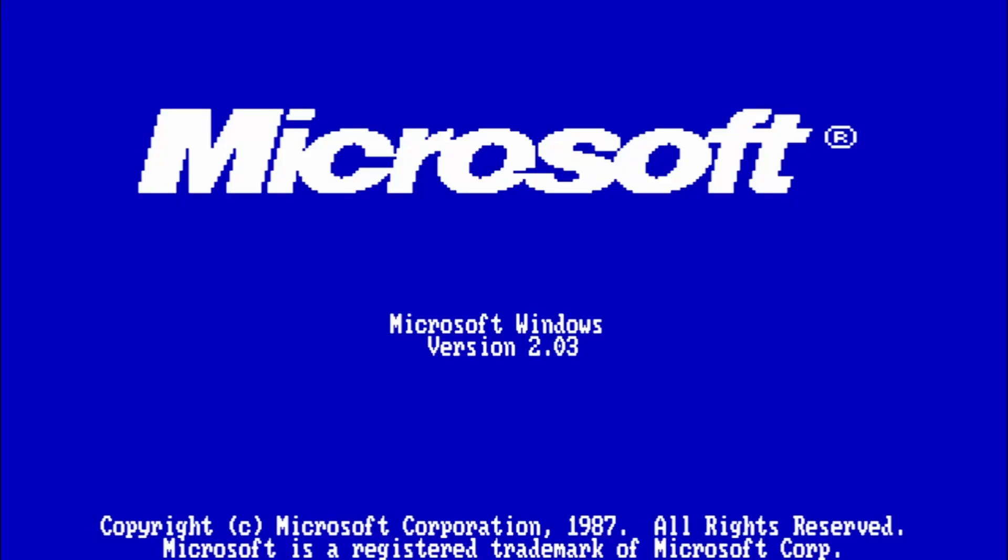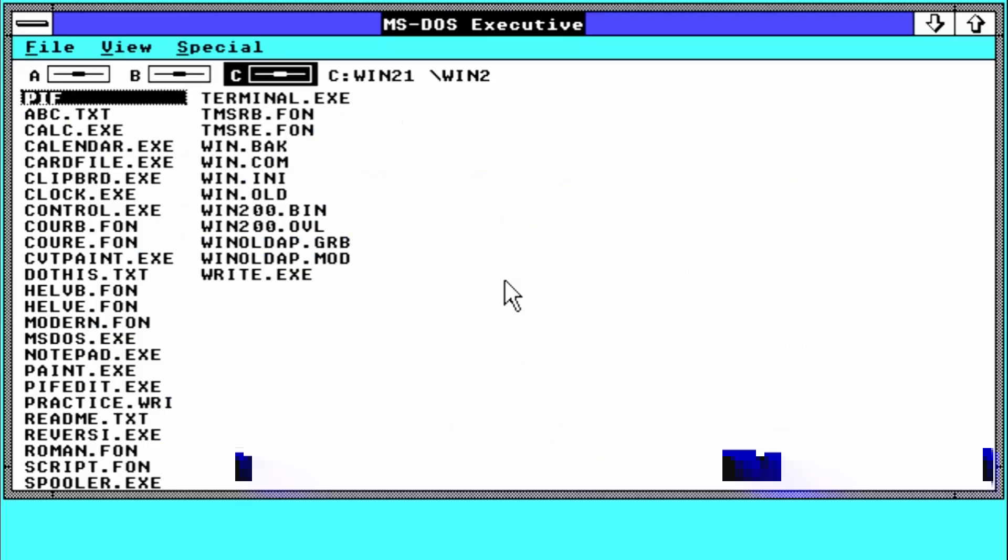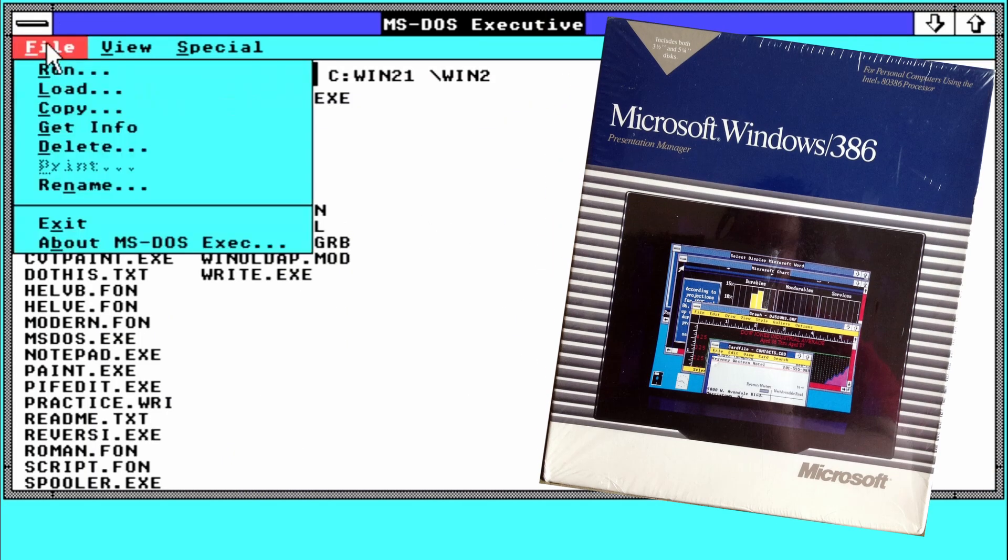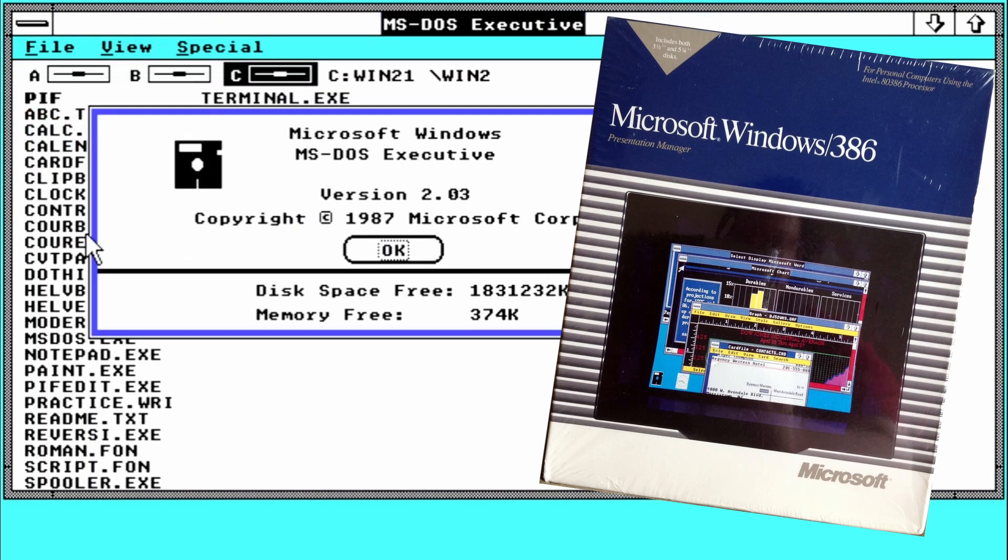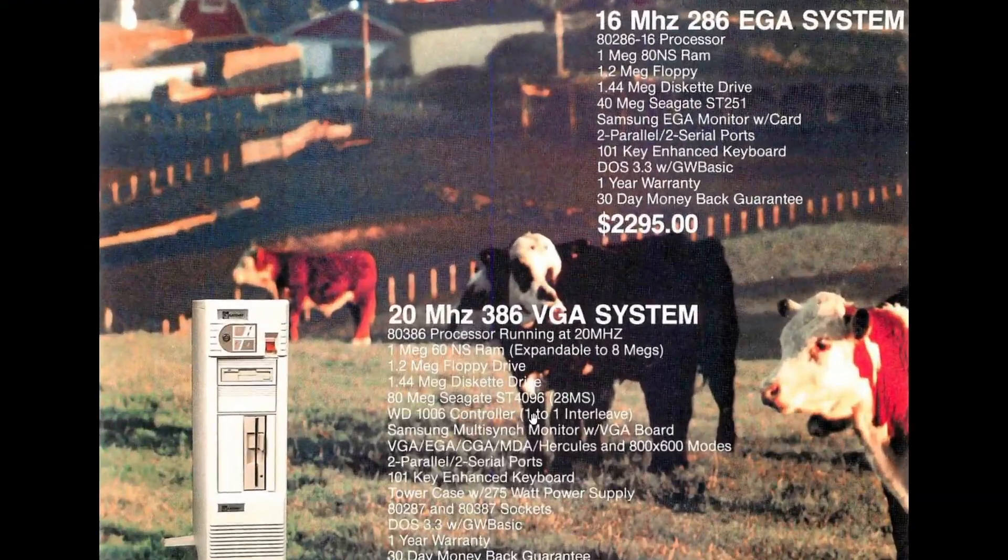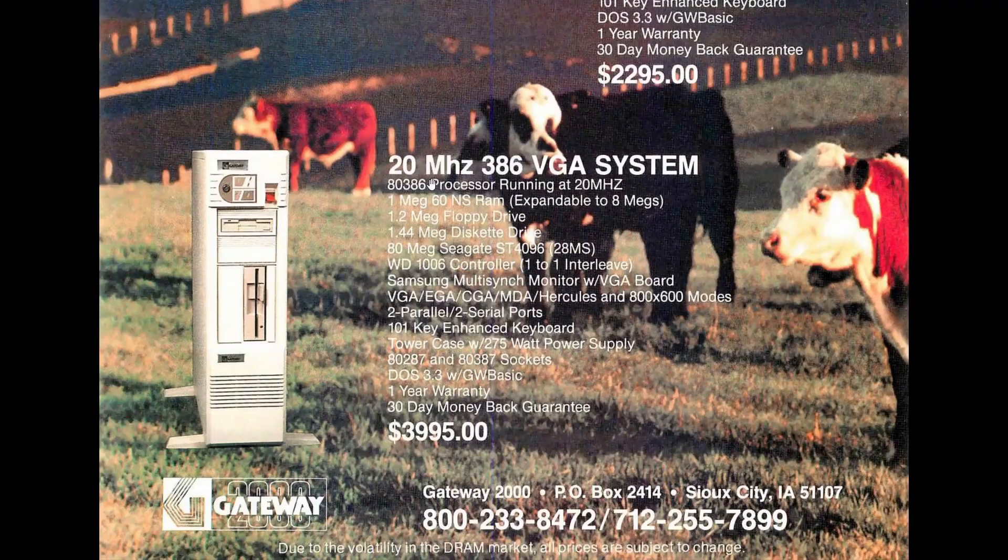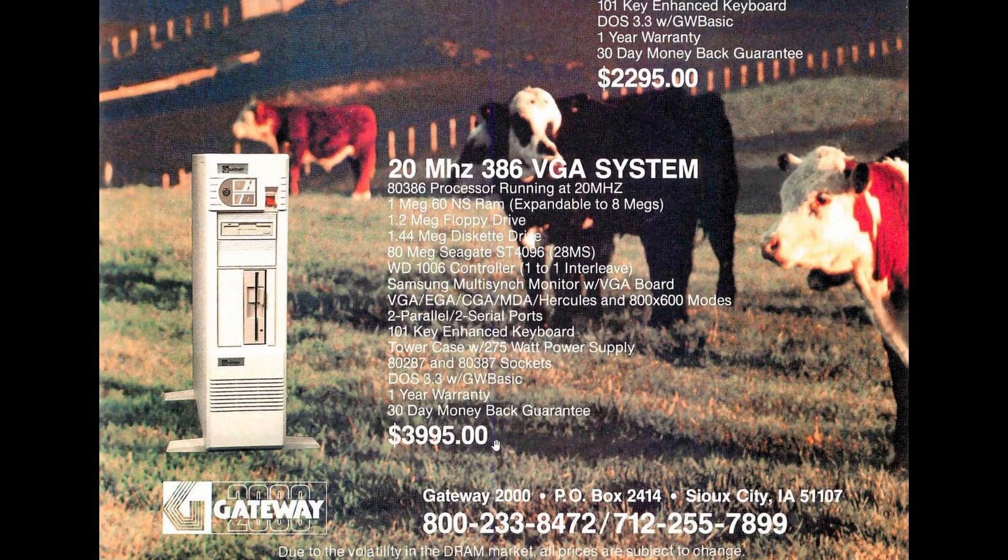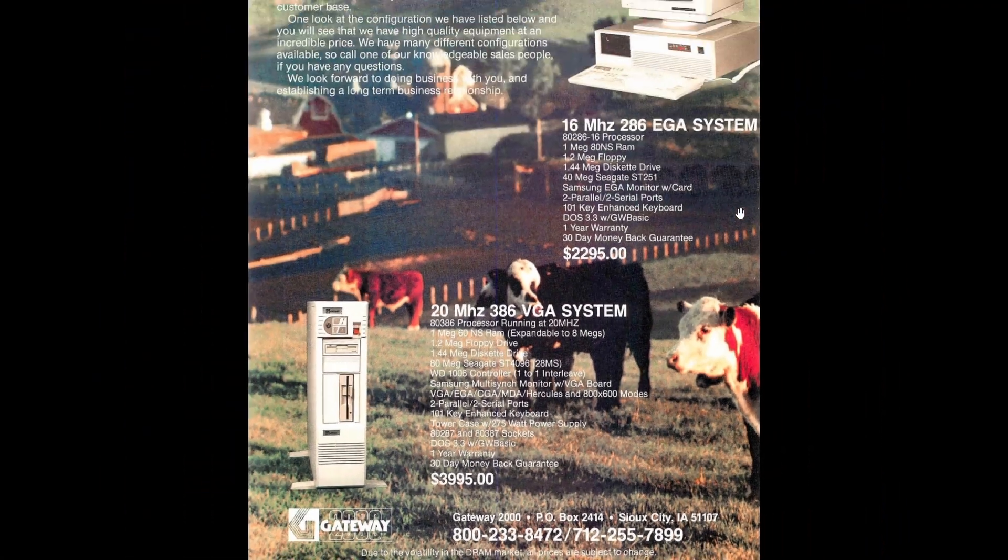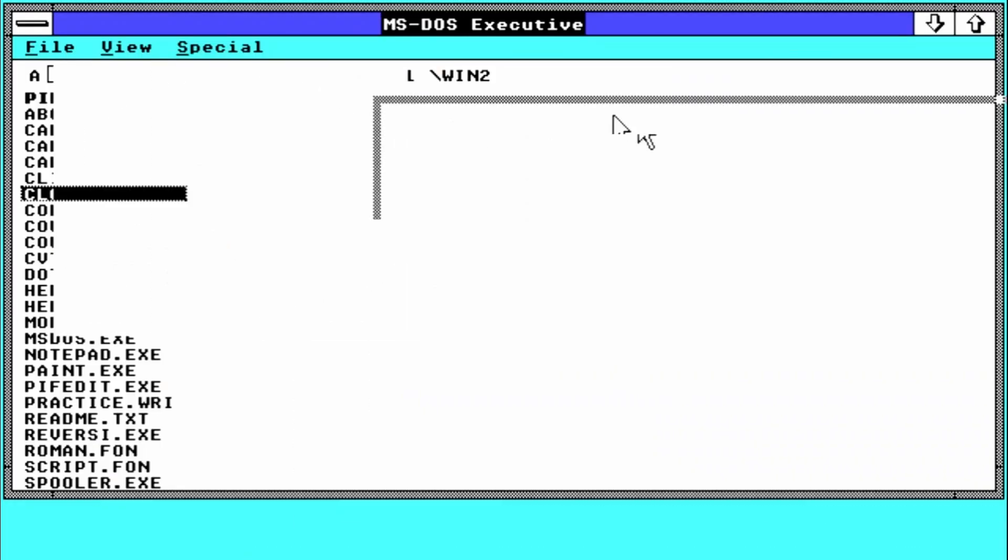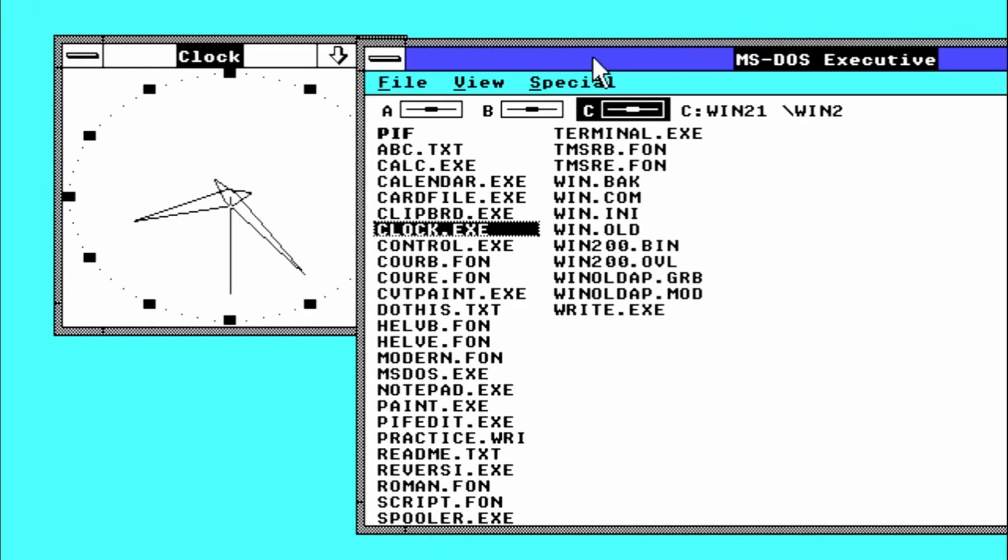Windows 2 was released in two variants: the standard $99 edition and a more expensive with enhanced features Windows 2/386 version, designed to take advantage of the newly introduced 386 CPUs. Today we are going to see in action the standard version released in December 1987.